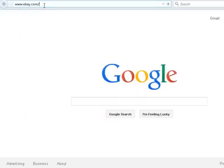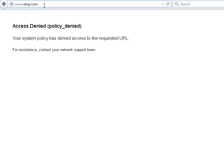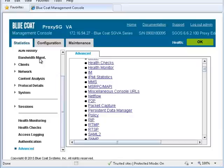Attempt to access ebay.com. Access is denied. To find out why, let's examine the policy trace.